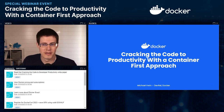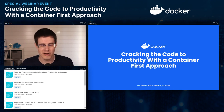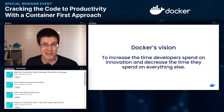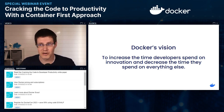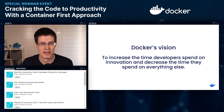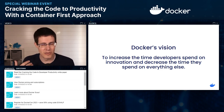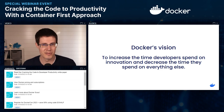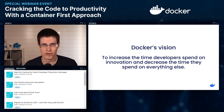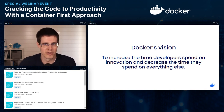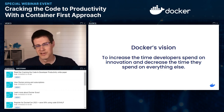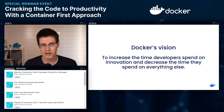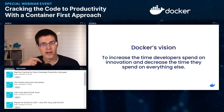I want to start off by sharing Docker's vision, which we share internally at all of our all-hands meetings. The vision is simple: we want to help increase the time that developers spend on innovation and decrease the time they spend on everything else. That's our North Star. As a developer tooling company, we're successful if the developers using our tools are successful — meaning they're able to ship products faster, fix issues more quickly, troubleshoot why something isn't working in production, and validate those conditions locally.